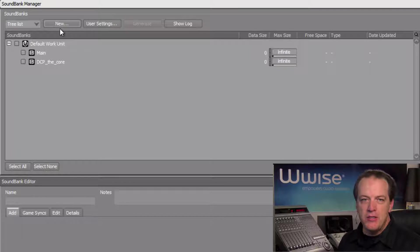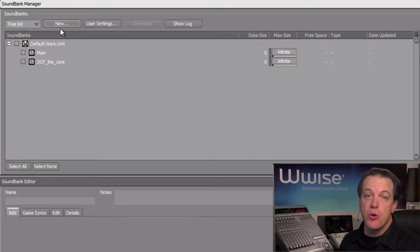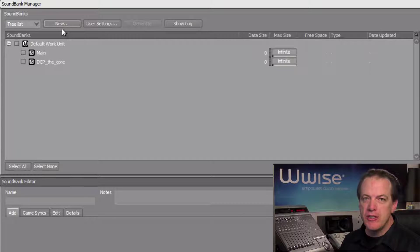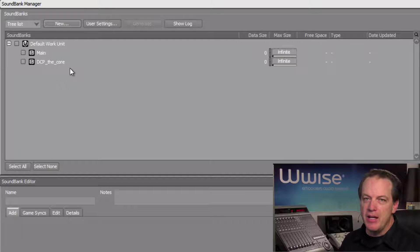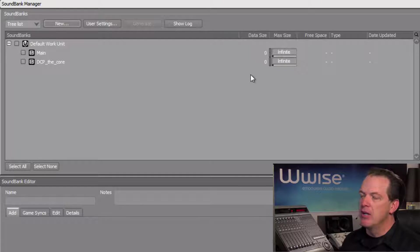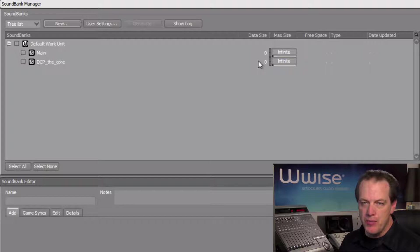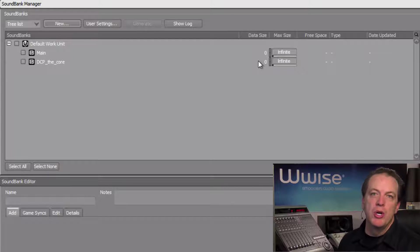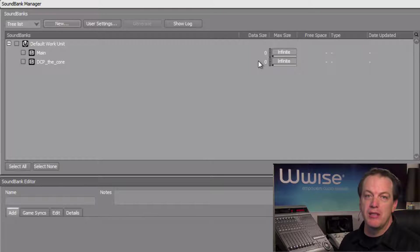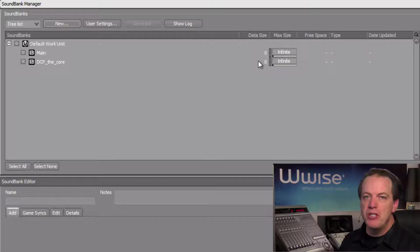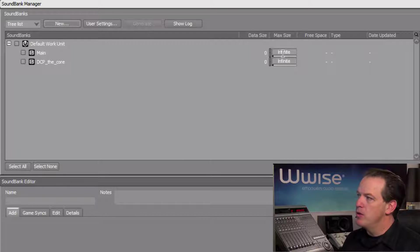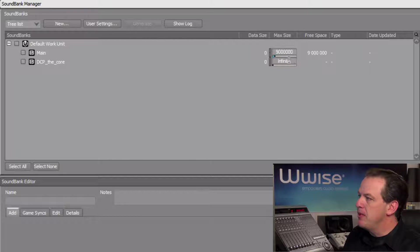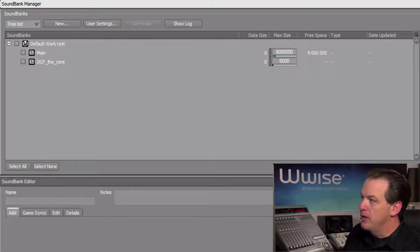And this is for the unique sounds that only happen when the DCP the core map is loaded. Note that the names of the soundbanks must perfectly match the names agreed upon in the game code. Each soundbank has columns that are related to data size. Currently the data size says zero bytes because nothing's been assigned to the soundbanks. There's also a max size column where we can assign a value expressed in bytes to designate what memory budget is expected for the soundbank. Let's say in our situation that the budget for the main soundbank is 9 million bytes. So we'll enter that value. And the budget for DCP the core will be 6 million bytes, or 6 megabytes.